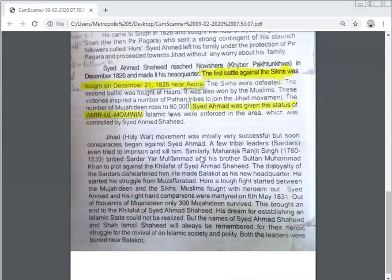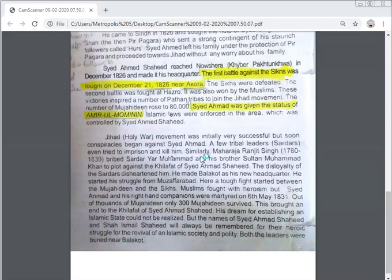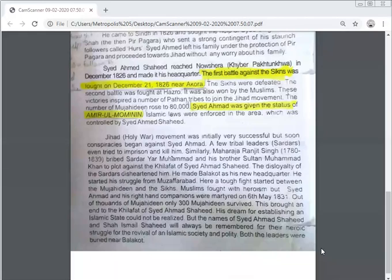His struggle to protect Islam in South Asia was a great effort. He was a Muslim freedom fighter and soldier of Islam. He struggled very hard to establish a Muslim state in South Asia, fighting the Sikhs in Punjab and NWFP. He achieved some successes, but after the evil plans of the Sikhs, he was martyred along with his followers. His name will always be remembered for his heroic struggle for the revival of an Islamic society in South Asia.